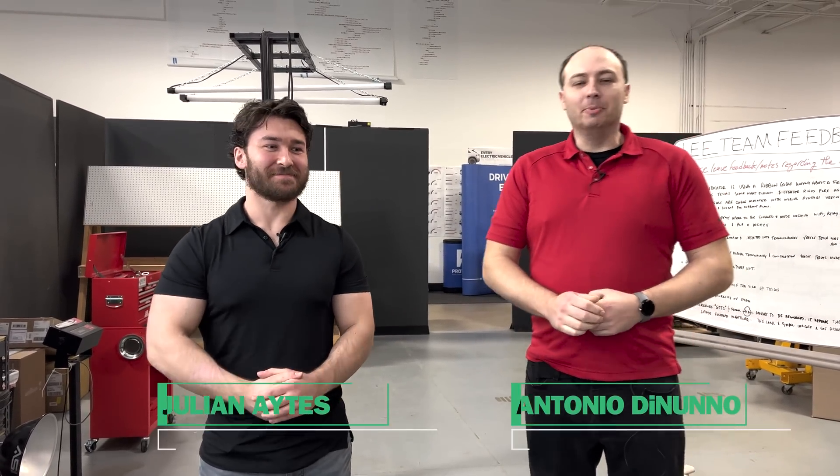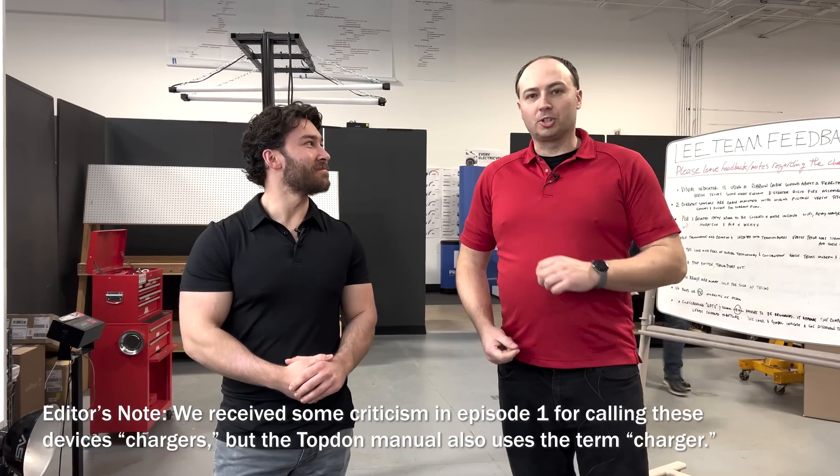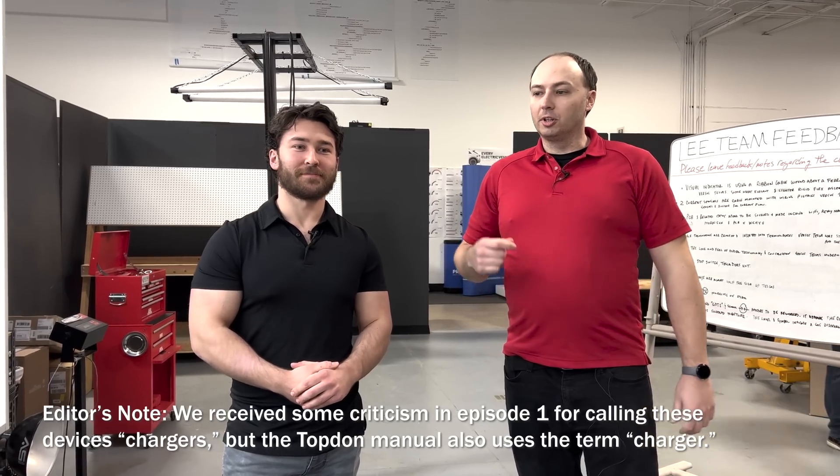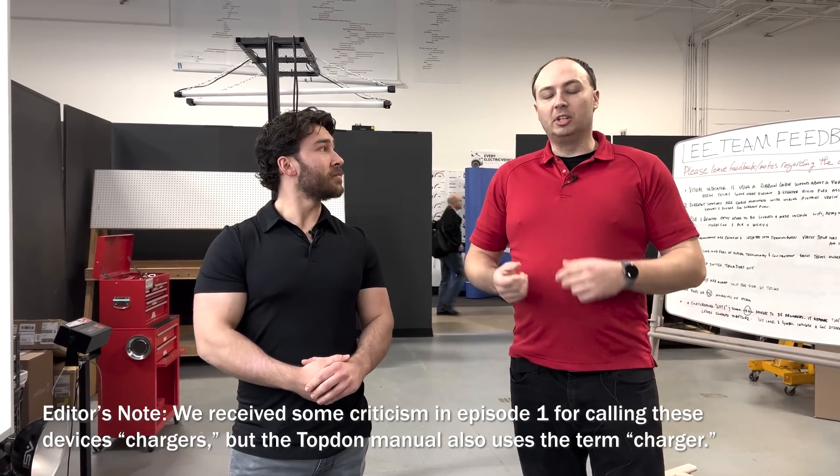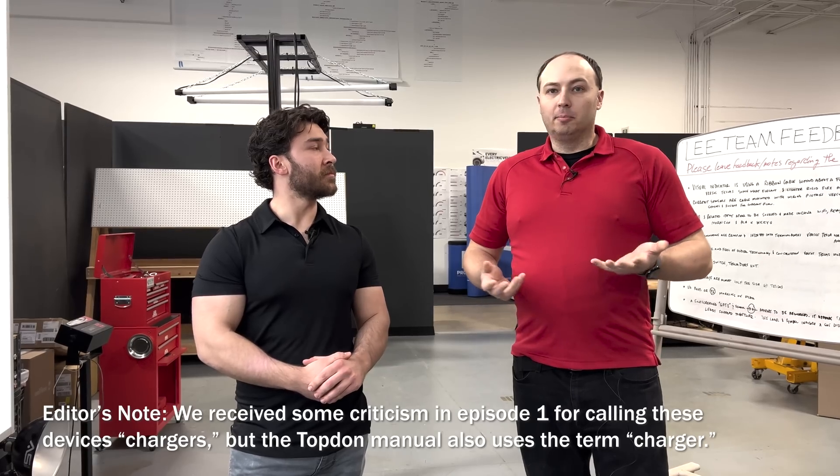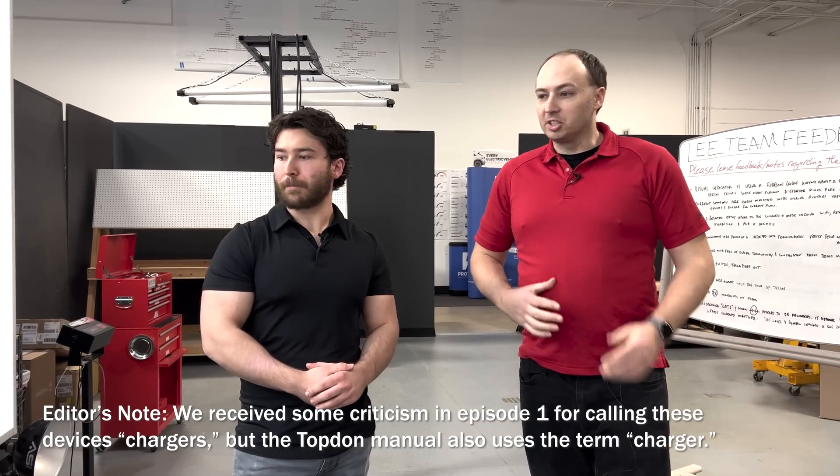Hello and welcome back to Munro Live. I'm Antonio De Nuno, senior engineer here at Munro, and this is Julian Eitz, also an engineer, associate. We're continuing our EV wall charger teardown and we're going to review the TopDon EV wall charger. So let's get started.